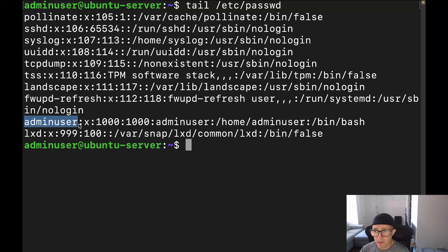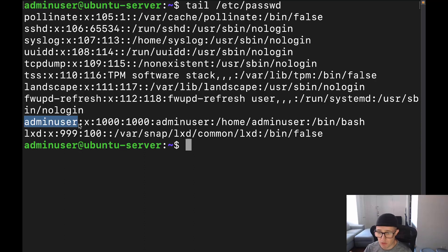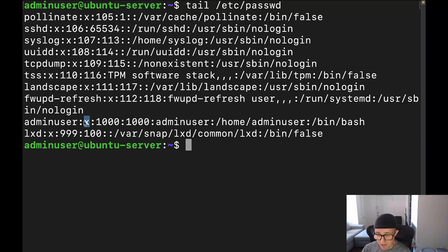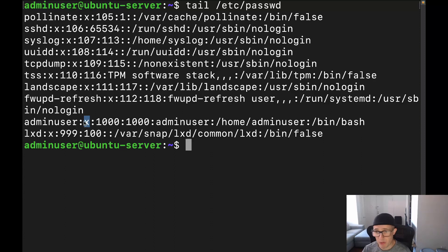Now, one of the things that I do want to point out is when we're talking about how Linux references individual users, it actually doesn't reference them by the username, it references them by the user ID, which we're going to do in just a second. Now, we have the X, which is right here, which basically just links to the /etc/shadow file to associate the password with a username.